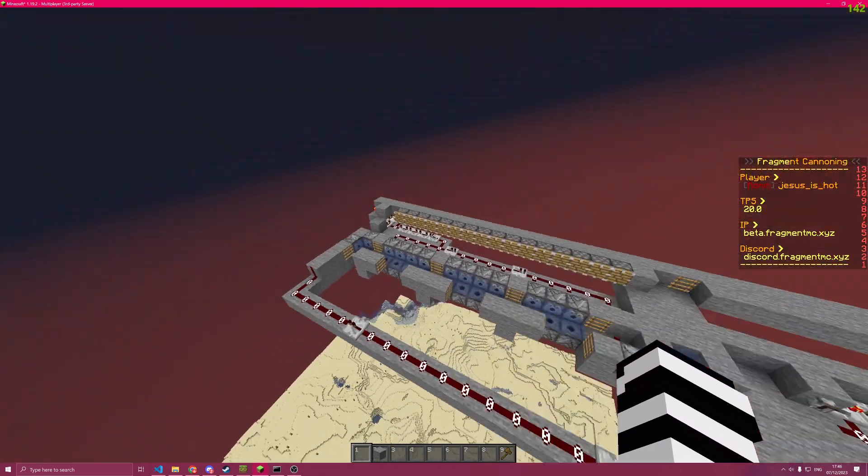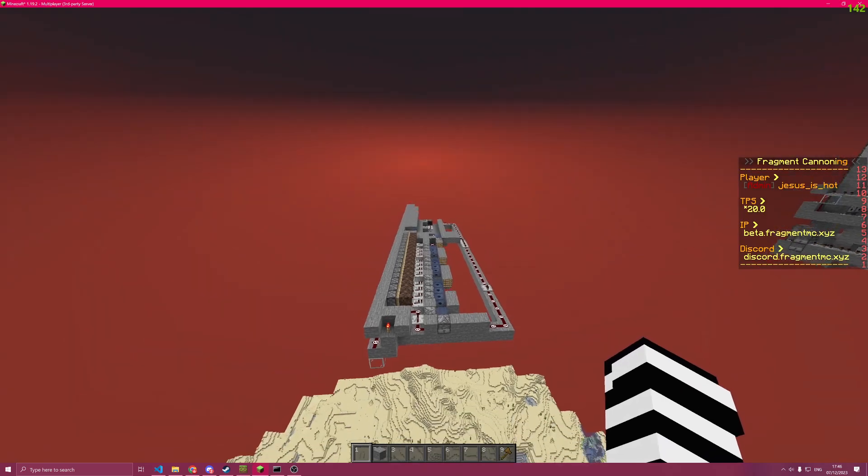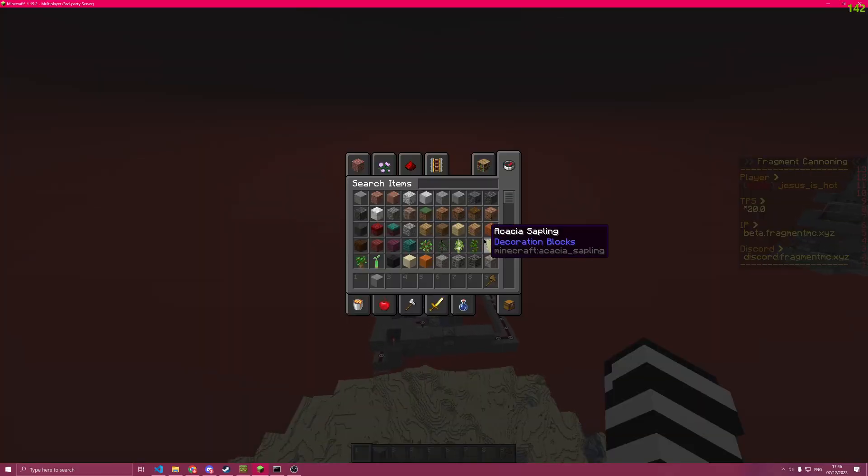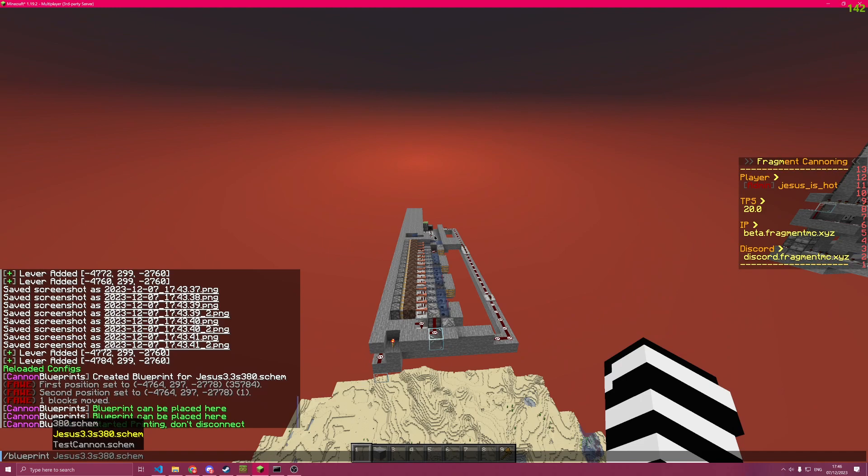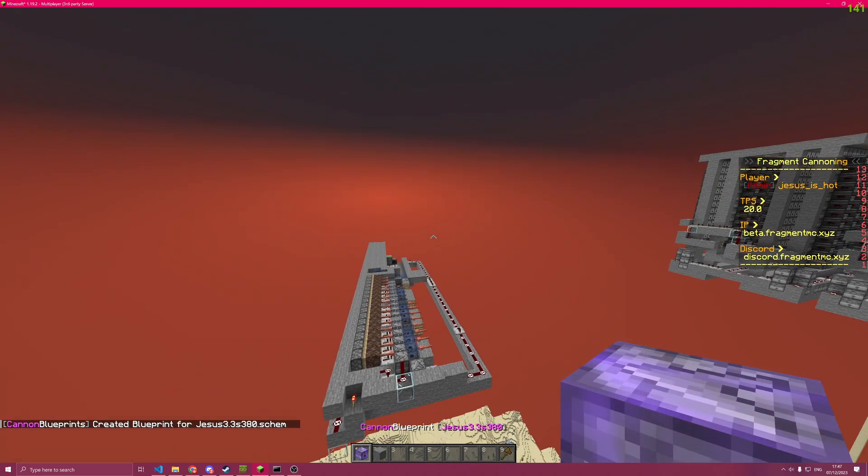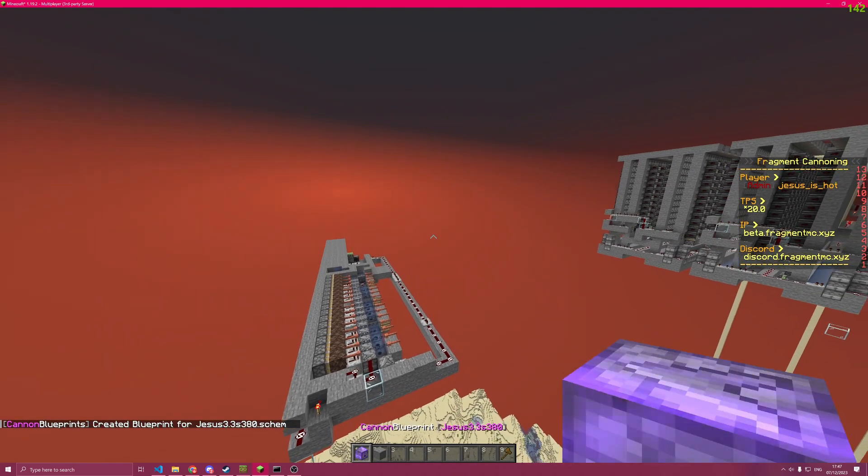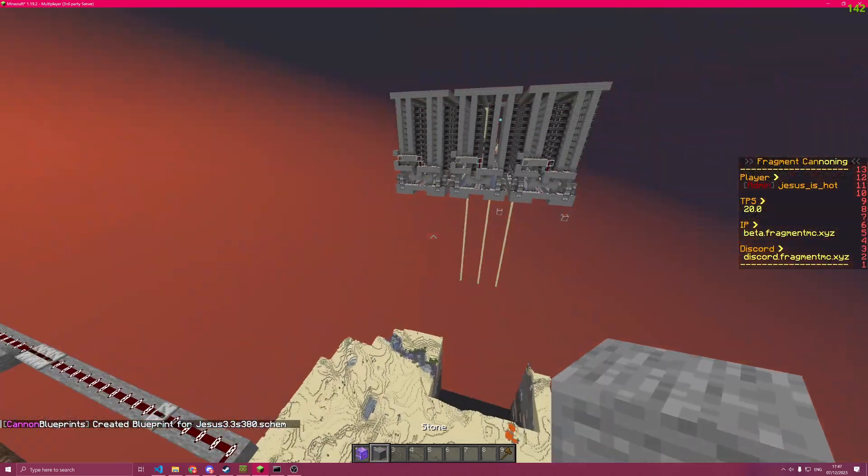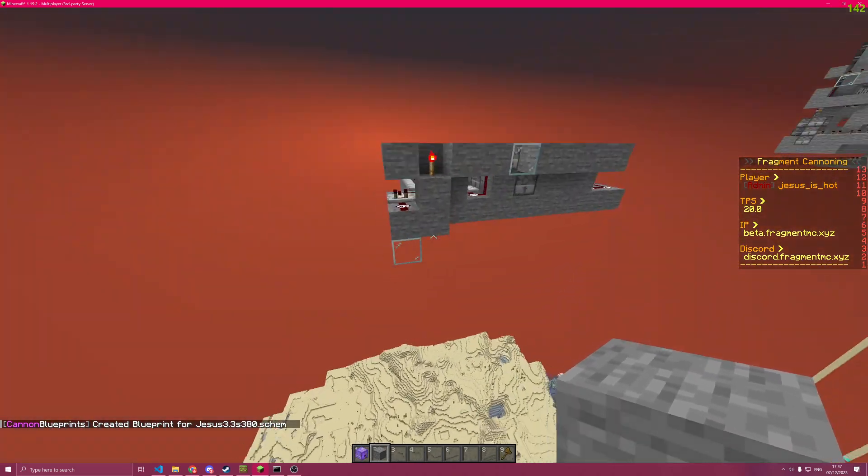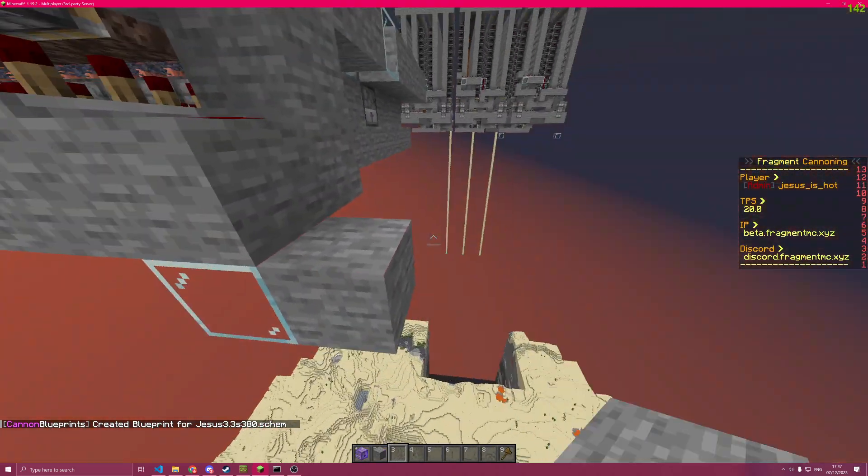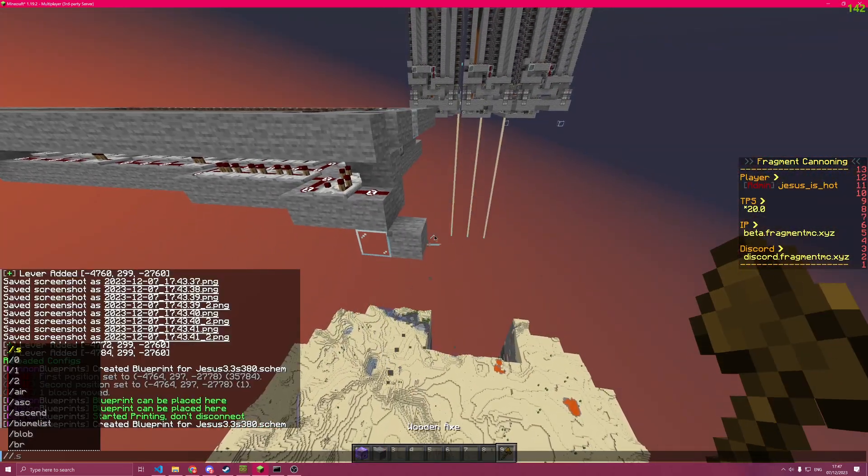As you can see here, there is a canon being printed in. The way this works is you can create blueprints of schematics that you have uploaded. For example, this canon here, and then you can sell them to your players through a shop or crates or whatever.